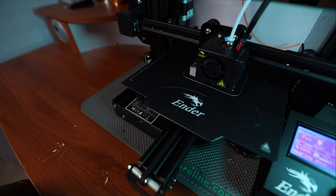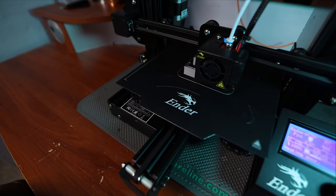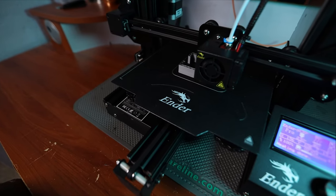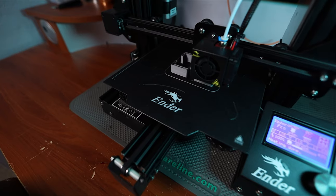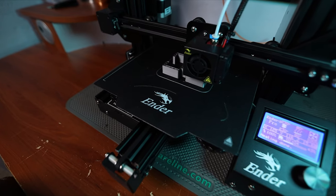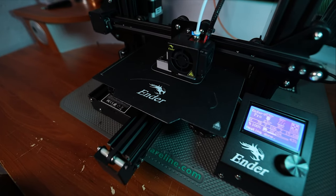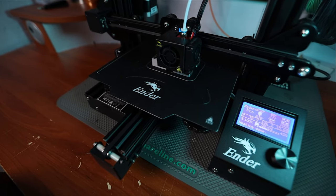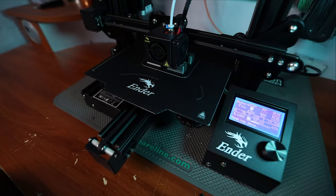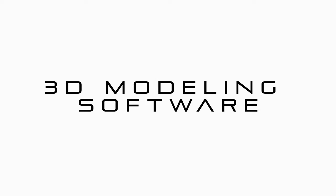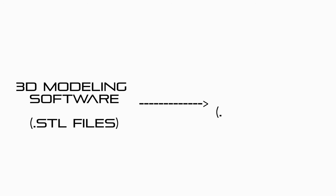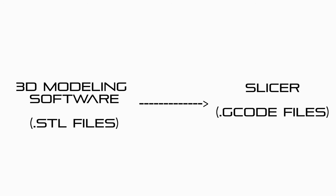So now that you guys know the printer that I'm running, which is the Creality Ender 3 Pro, let's talk about the software that I'm using. So software for a 3D printer is broken up into two different types of software. Typically, you have a 3D modeling software where you create your 3D models. And the second type of software is called a slicer. So the slicer is used to convert your file types from your 3D modeling software into a file type that the 3D printer can actually read, which typically is a .gcode file.